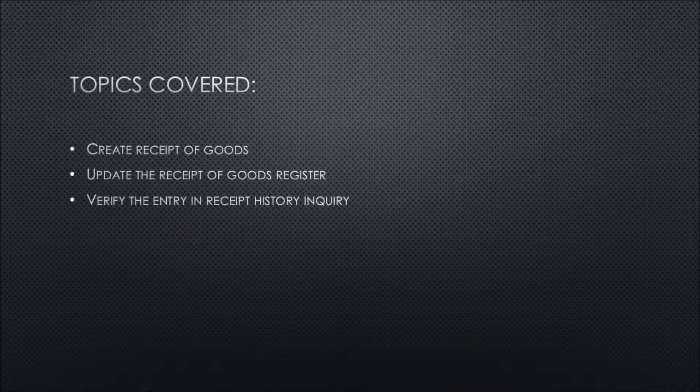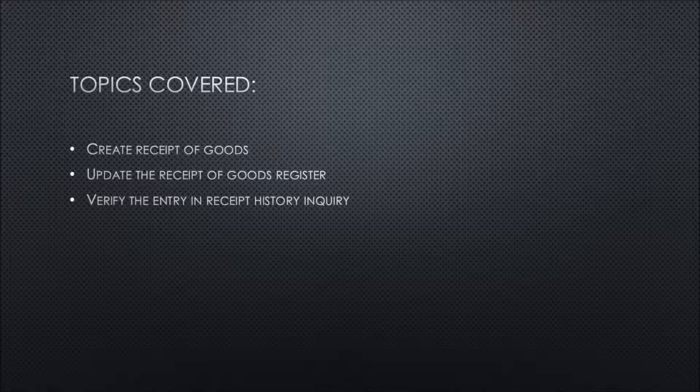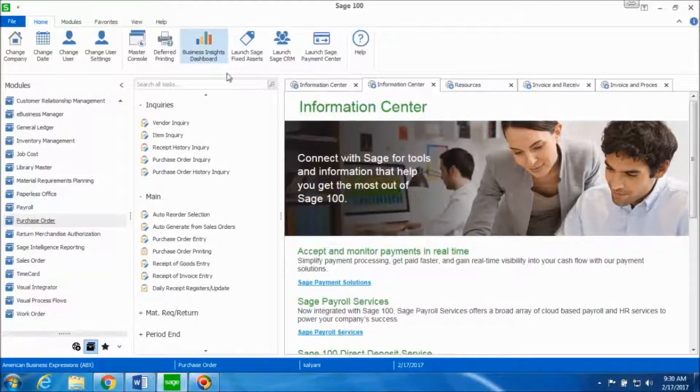We'll be covering the following topics: create receipt of goods, update the receipt of goods register and verify the entry and receipt history inquiry. Let's take a look.